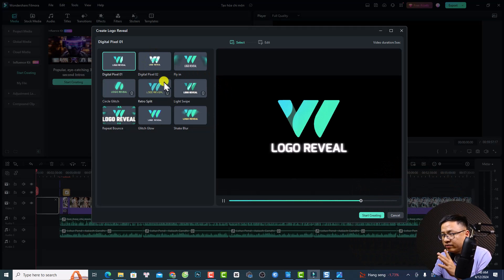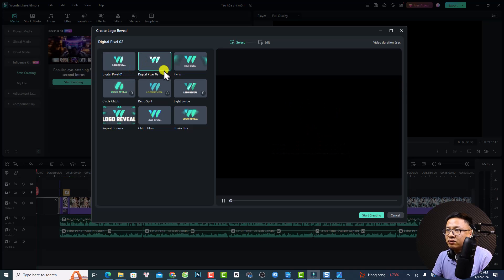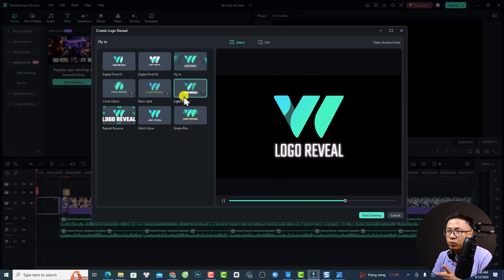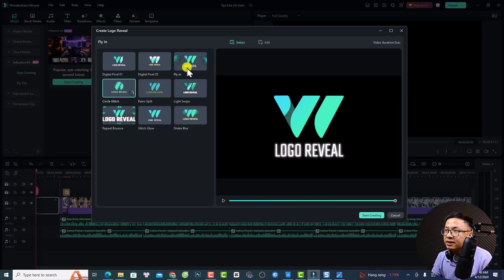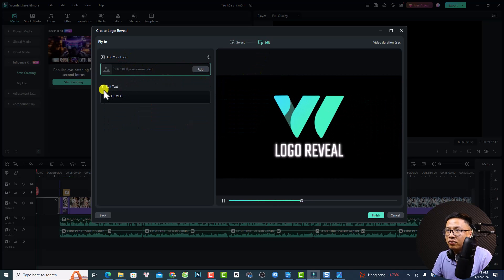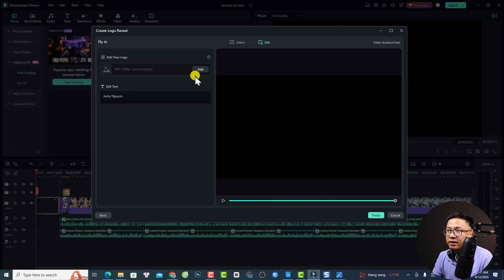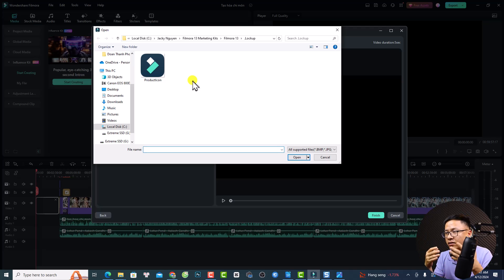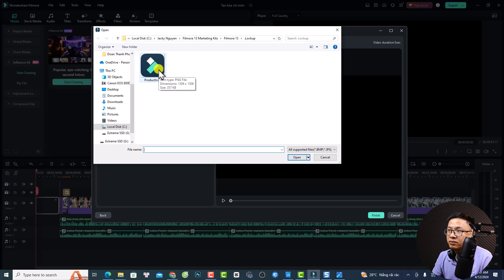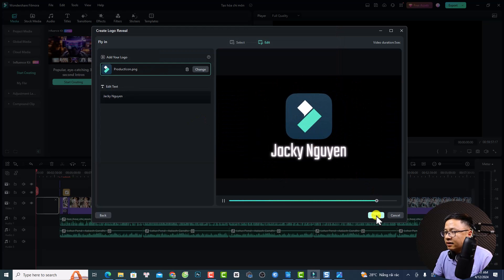First, select a style: Digital Pixel Number 1, Digital Pixel Number 2, Flying Logo Review, Live Swipe, Virtual Split, Circle Glitch, and more. For example, select Flying, then go to the Edit option to add your logo and text. For the text I can enter my name, and for the logo click Add — select a PNG or JPEG image that is square, 1080p, and less than 10 megabytes.